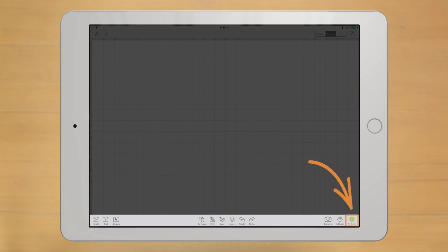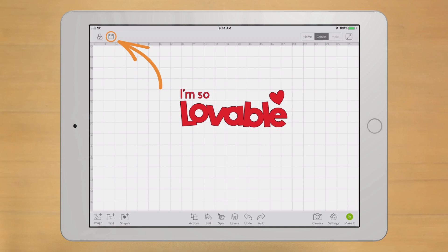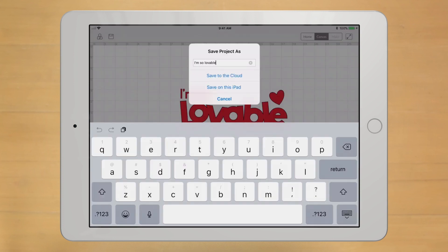And of course, there's the Make it button in the lower right, which you can count on using a lot. And there's a lot more to cover, like saving images, fonts, and projects for offline use, which is what we'll do in the next video.